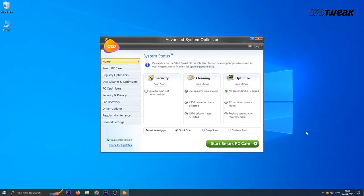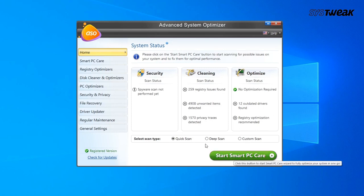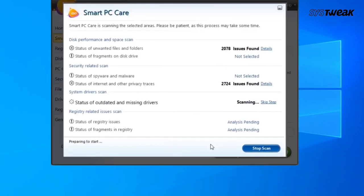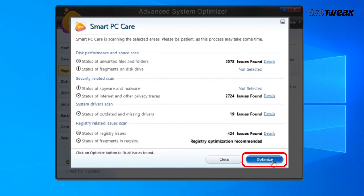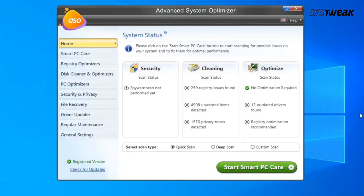Download and install Advanced System Optimizer on your computer. As the software is ready to be used, you can choose to click Start Smart PC Care and go for General Optimization of the computer.